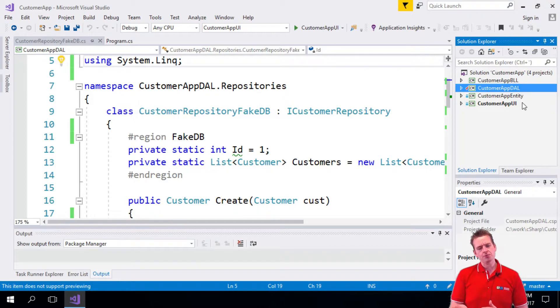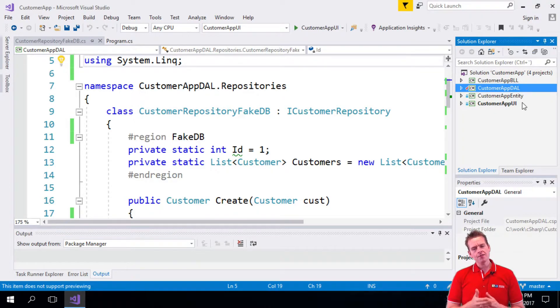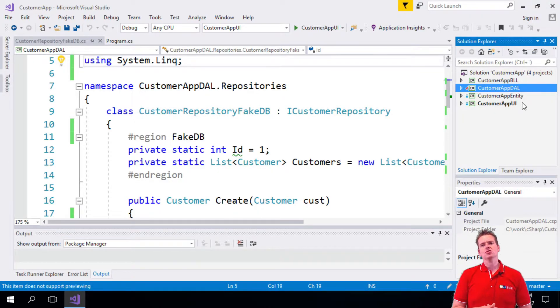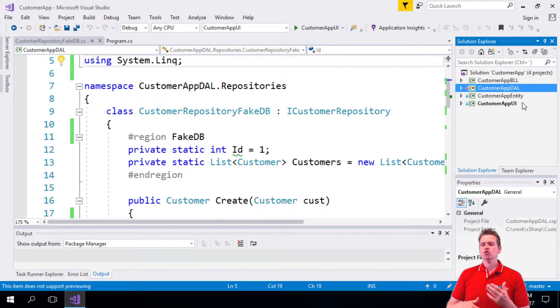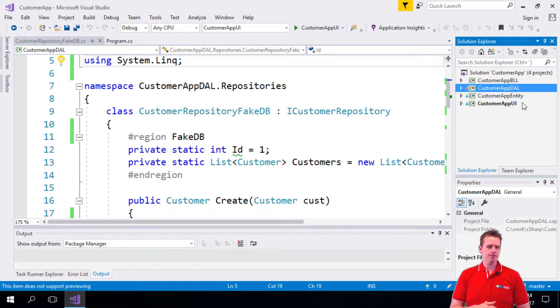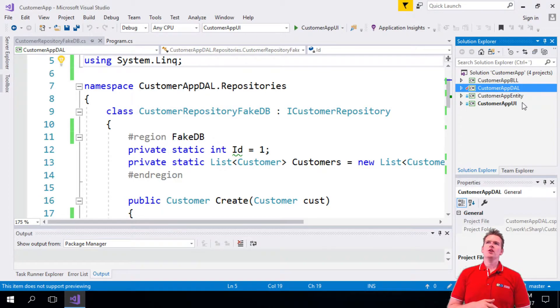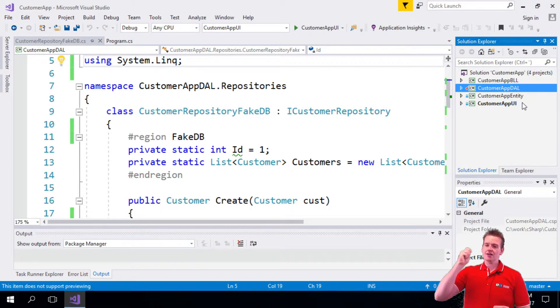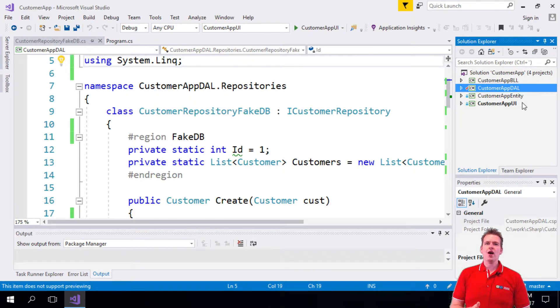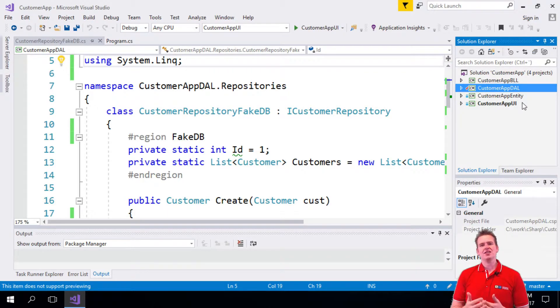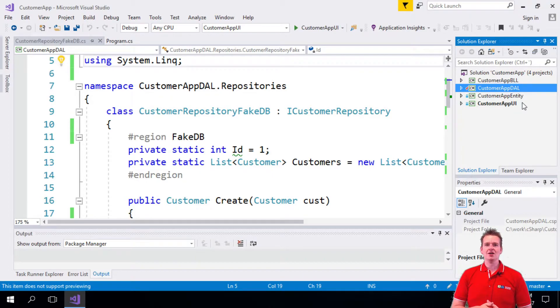I talk about this because even though that is the case, the Entity Framework is a great place to start to just get data for simple applications and to get data for applications where performance of the database requests isn't the absolute requirement. It might take a bit of time here and there because the requests aren't perfect.